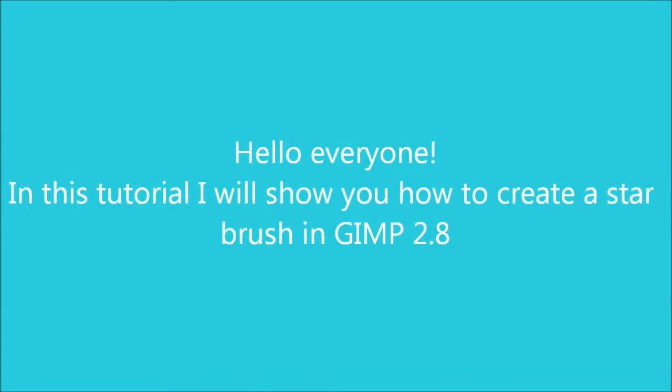Hello everyone! In this tutorial I will show you how to create a star brush in GIMP 2.8.